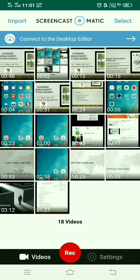This covers the Screencast-o-matic Android app for recording and editing video. Thank you.